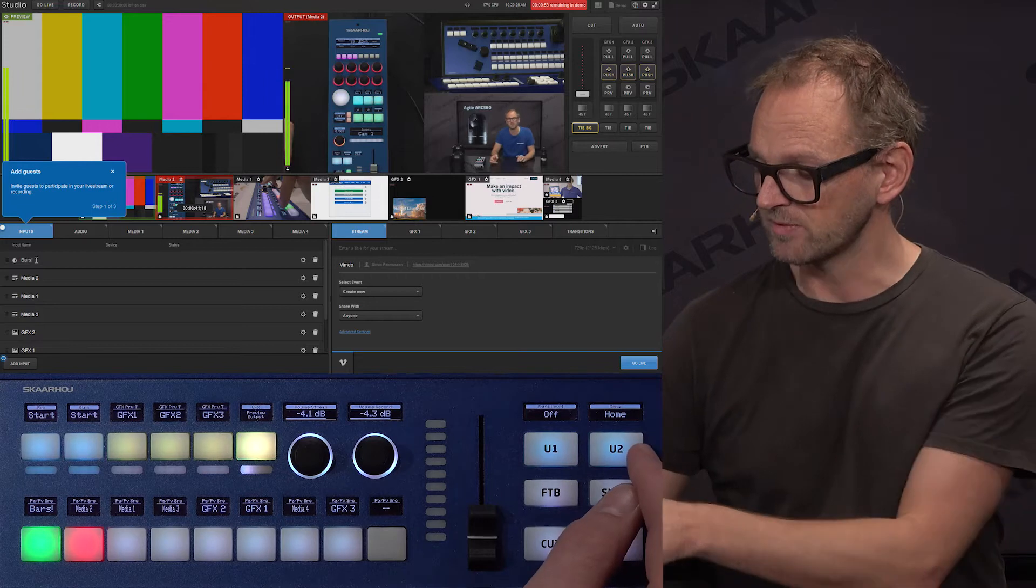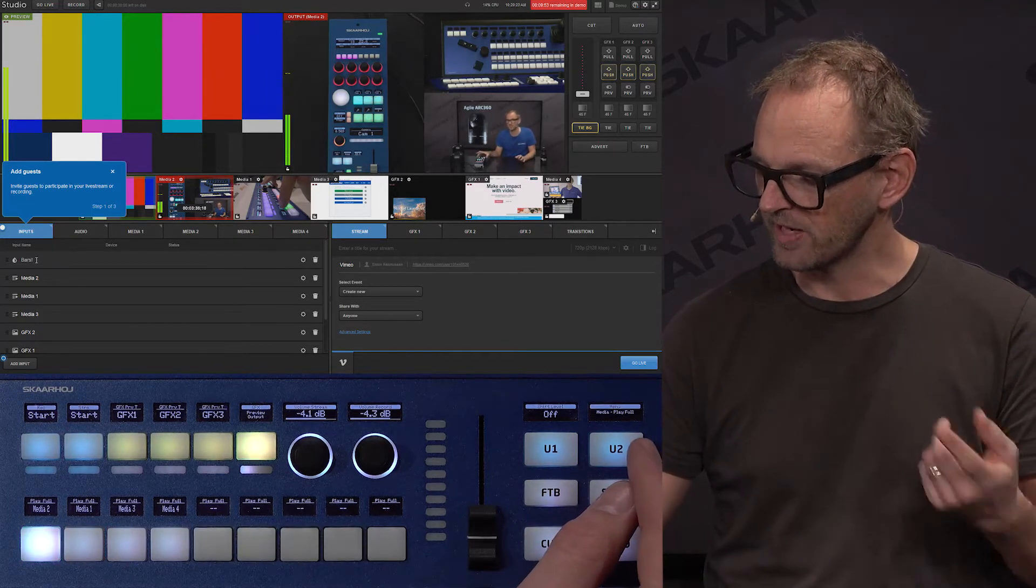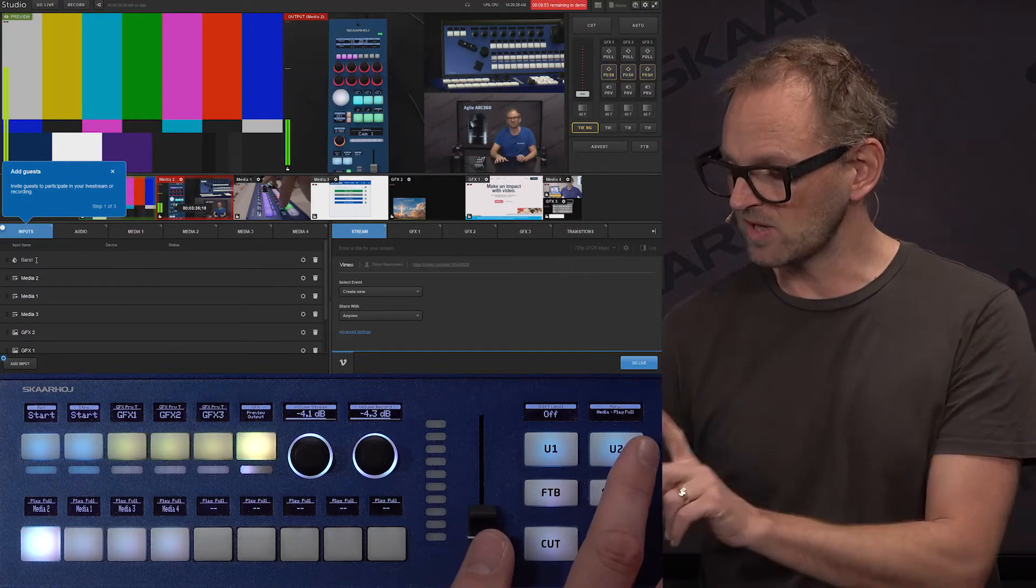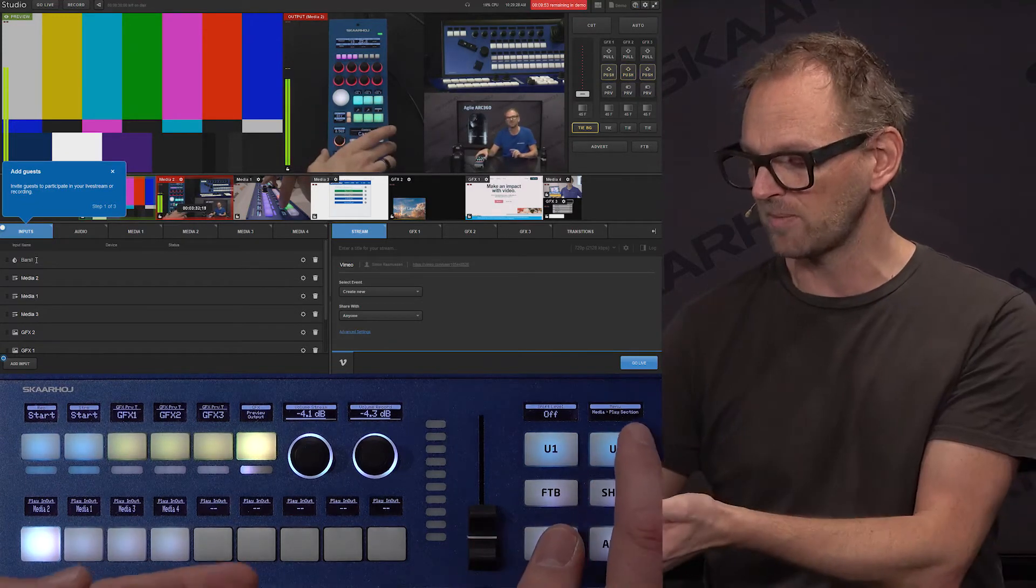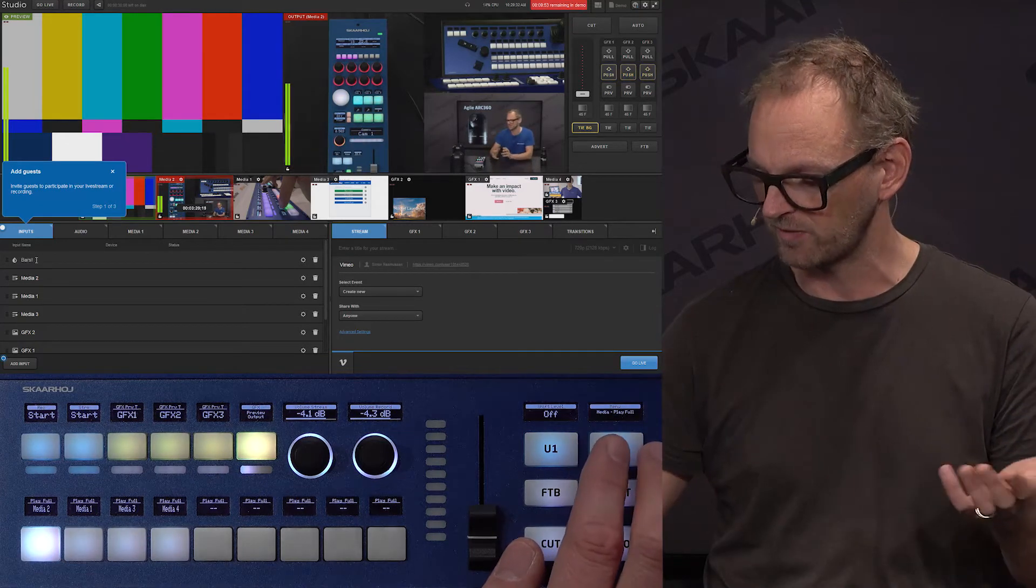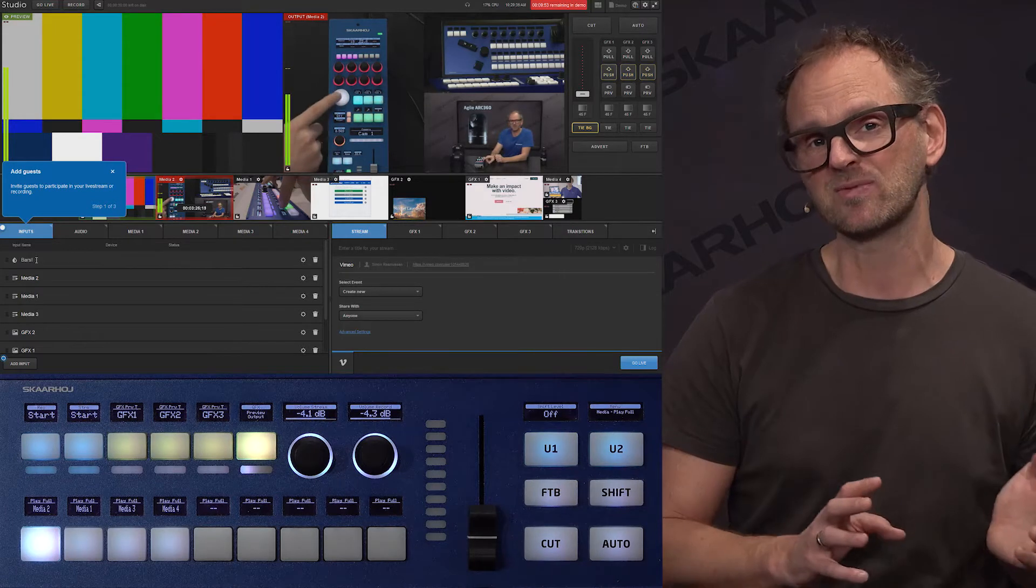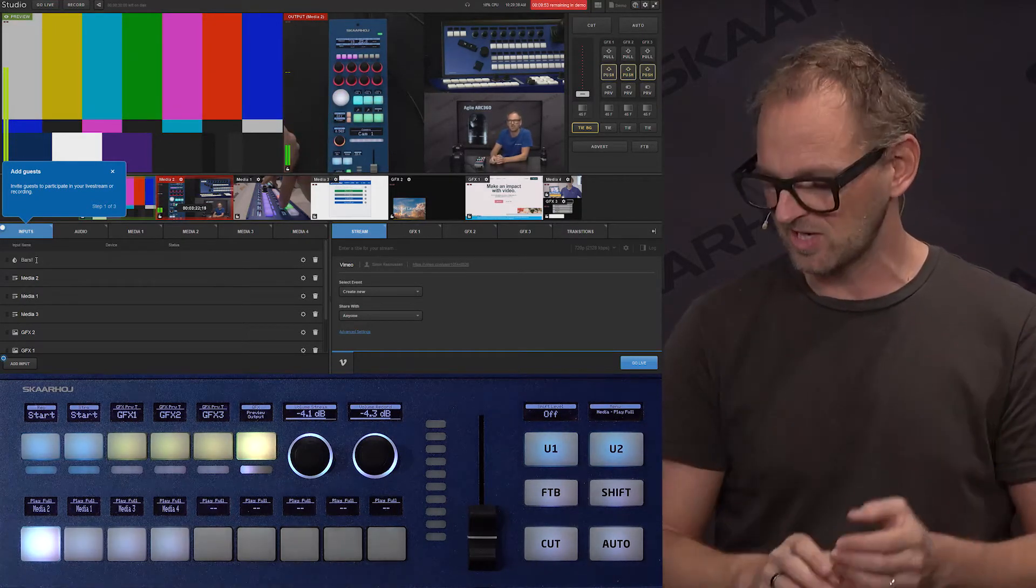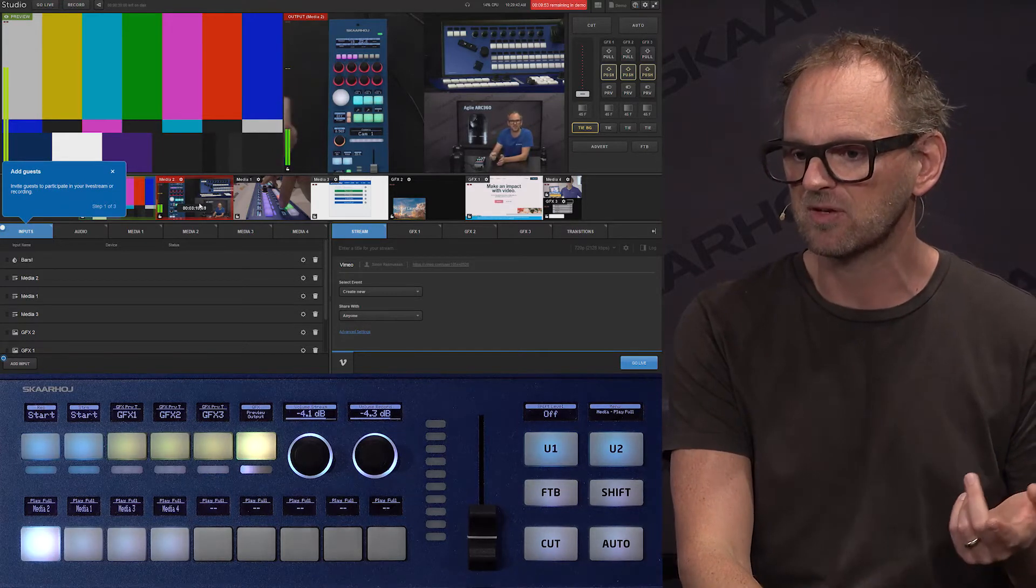Let's move on. The menu key over here is now bringing us to the media section. We have media play full and media play section. This is shown from the display over there. There is a label, play section, play full. You know what that means probably because if you know Livestream Studio, you also know that we can set in and out points to indicate a section of a particular piece of media.